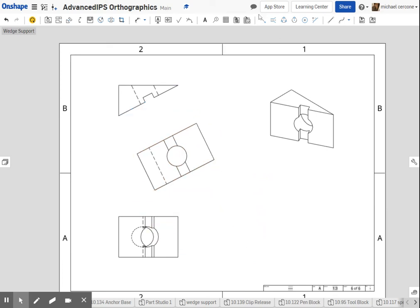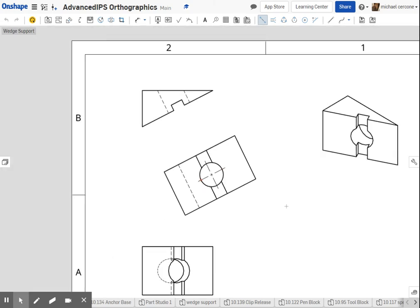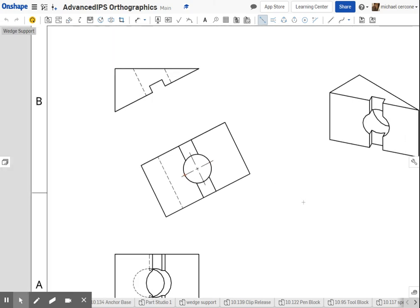With your center lines, do keep in mind that they need to follow the orientation of the part. So I am going to the quadrant here, and on this side, to draw my center lines into place. They will adapt to the orientation of the part.